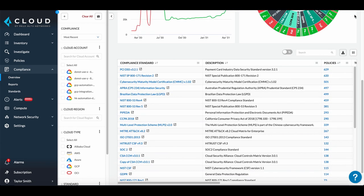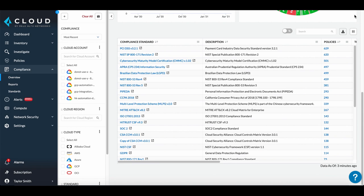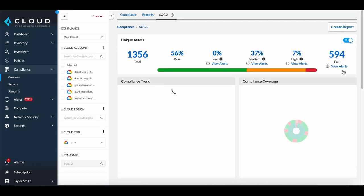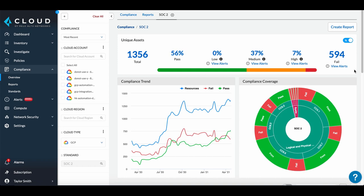Clicking on a framework such as SOC 2 opens up a filtered view of all assets based on SOC 2 policies. This provides you with a quick glance way to see how well you meet compliance standards.